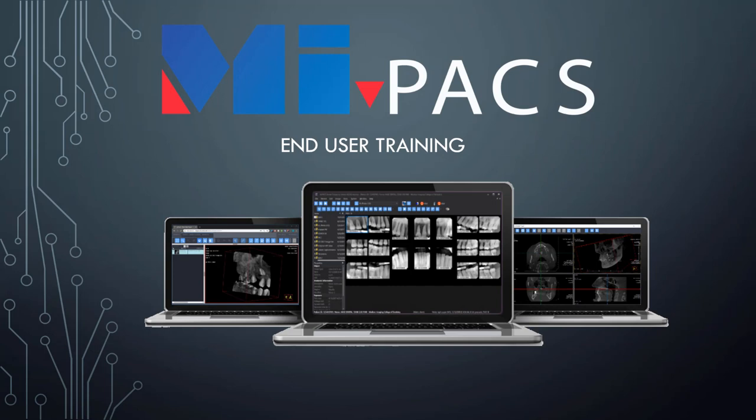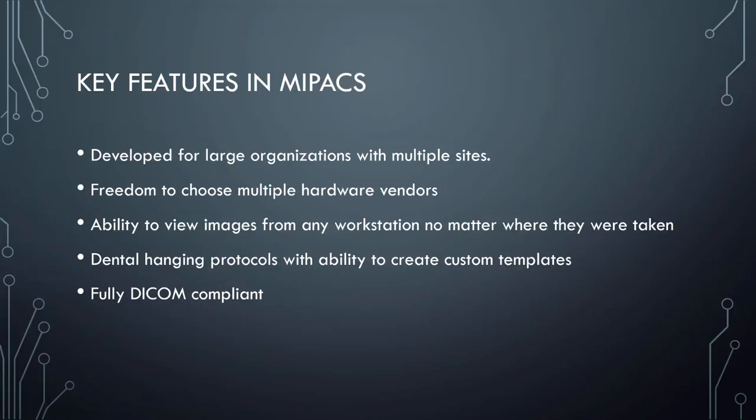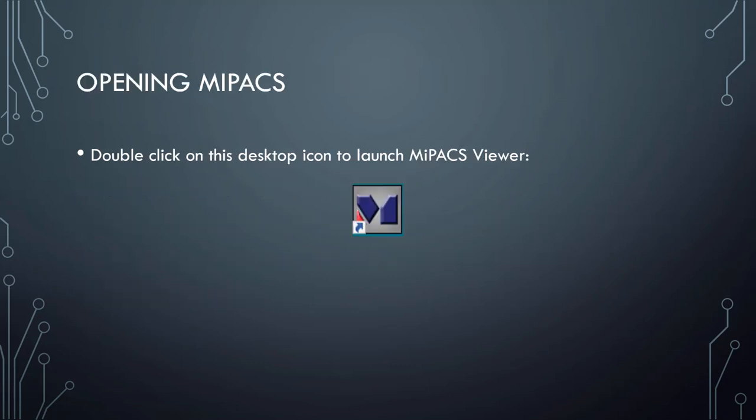Welcome to the MyPax Dental Enterprise Viewer End User Training. The MyPax software suite boasts feature flexibility to complement the industry standard DICOM client server model. To launch the MyPax Viewer, double-click this icon on your desktop.